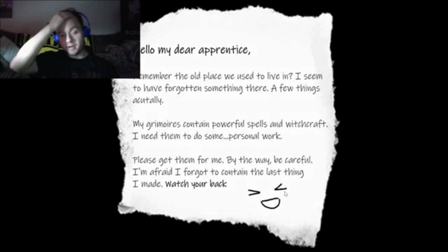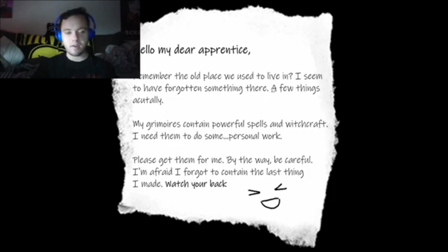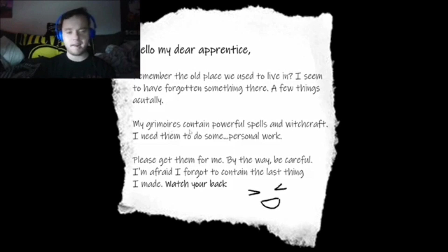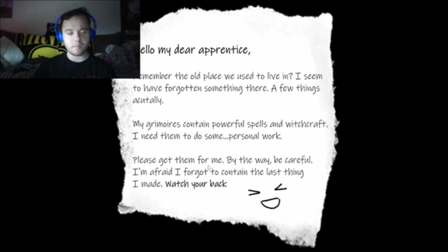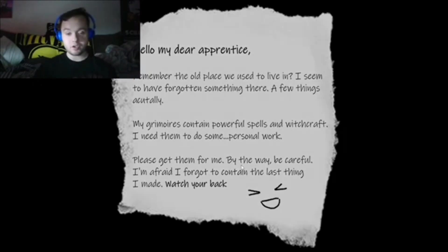There's no point trying to... Oh, see, they gave us a note right away. Hello, my dear apprentice. Remember the old place we used to live in? I seem to have forgotten something there. A few things, actually. My grimoires contain powerful spells and witchcraft. I need them to do some personal work. Please get them for me. By the way, be careful, I'm afraid I forgot to contain the last thing I made. Watch your back.